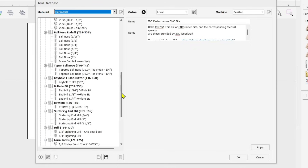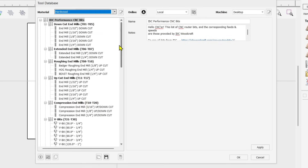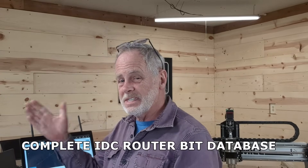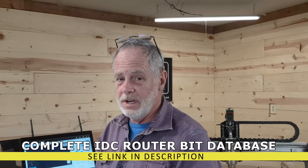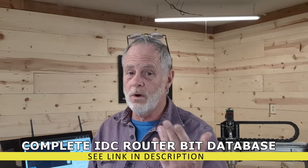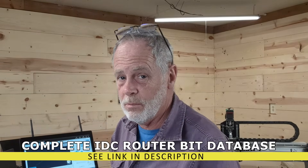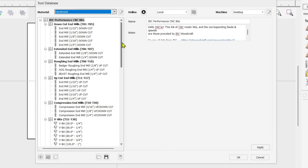This database has all the CNC router bits from the IDC Woodcraft website. If you haven't gotten it yet, I suggest you do — it'll save you a ton of time populating router bits, and the settings in here are good for other brand router bits as well. Now we want to create our own little database.